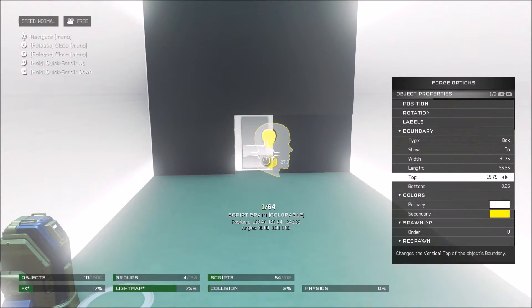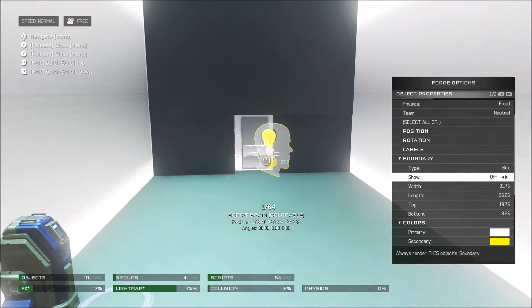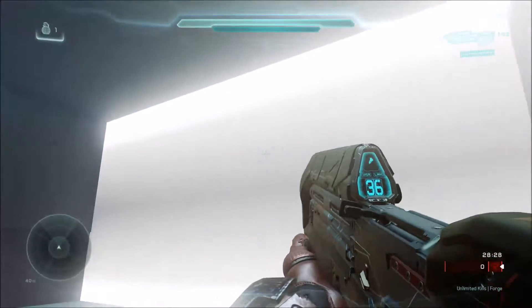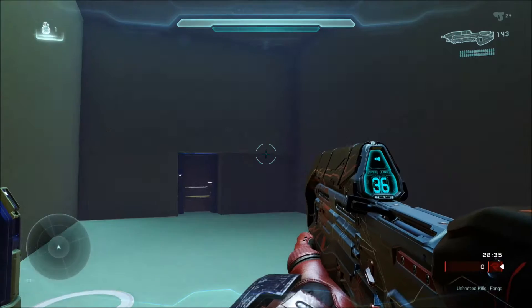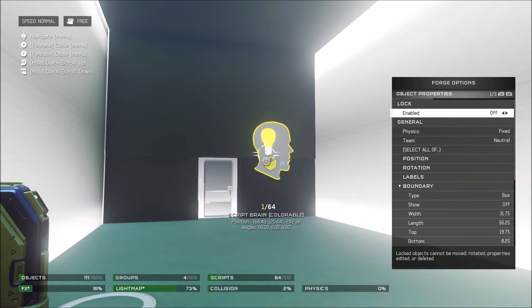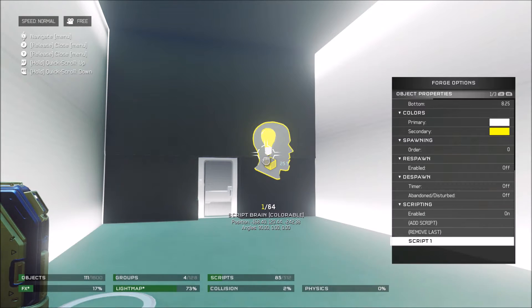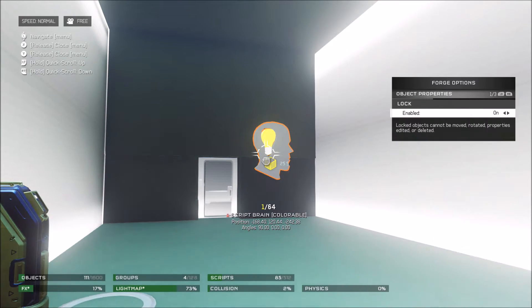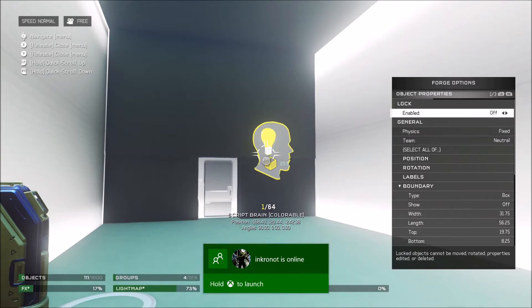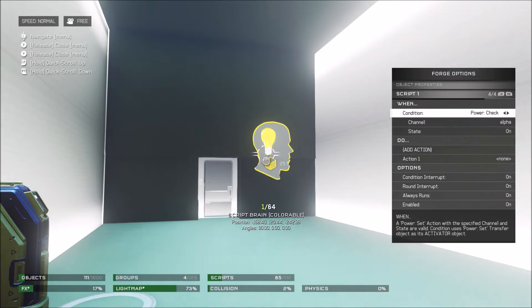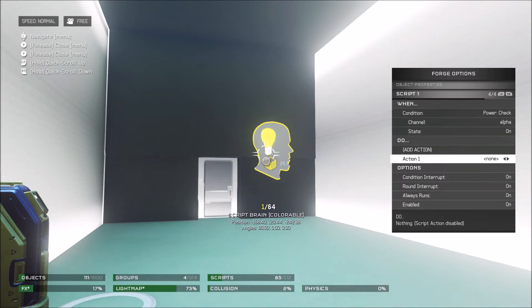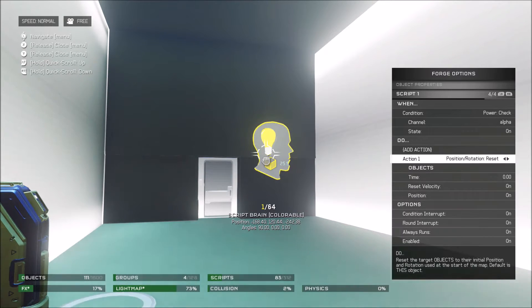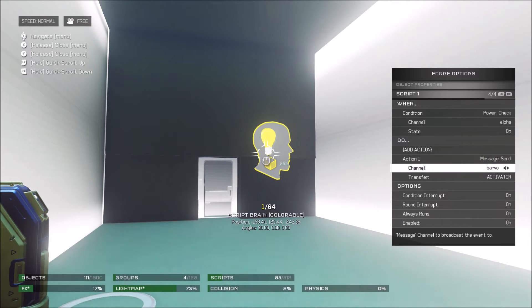It is very important that you turn Show to off, because if you do not, then the players will be able to see these boundaries. So make sure to turn that off. Now go over to object properties and add a script. The condition is going to be Power Check, the channel is going to be Alpha, and it's going to check if it's On. The action is going to be Message Send on channel Bravo — and that should probably be Bravo; it was just typed in incorrectly. So that is what we're going to need for that.